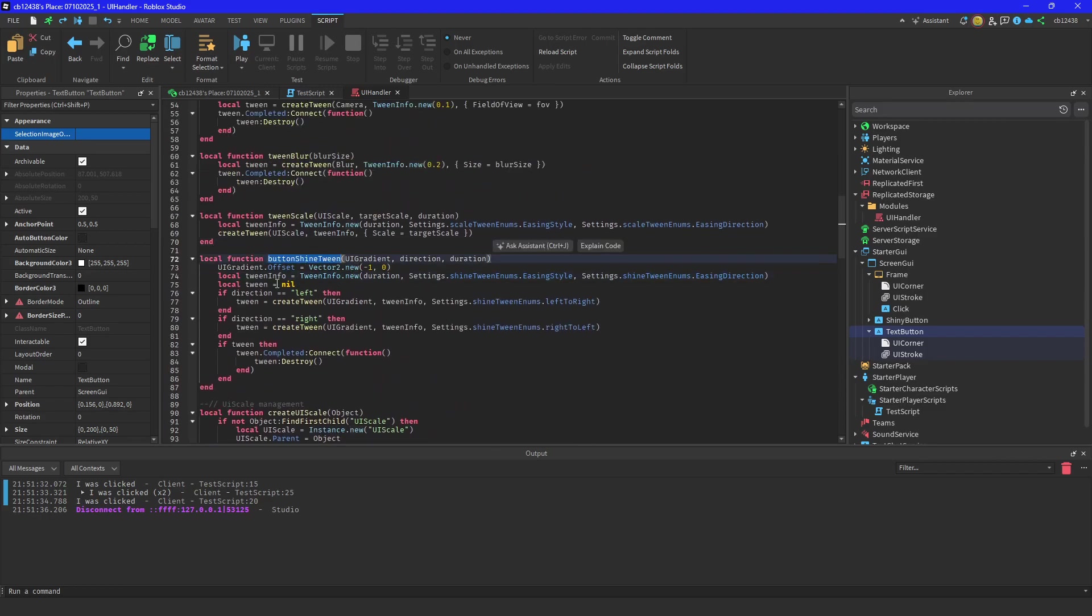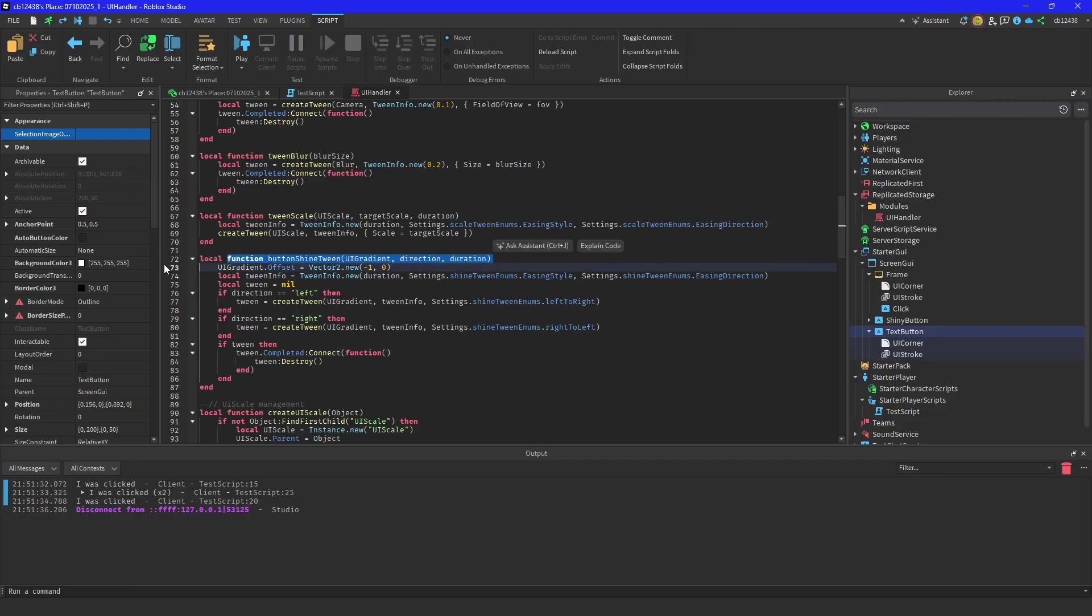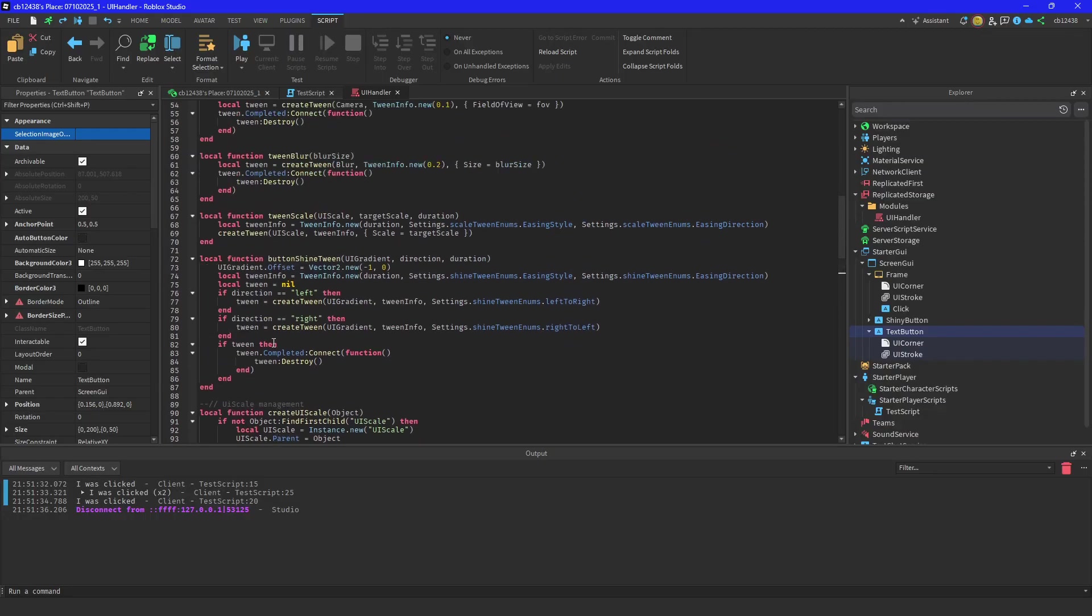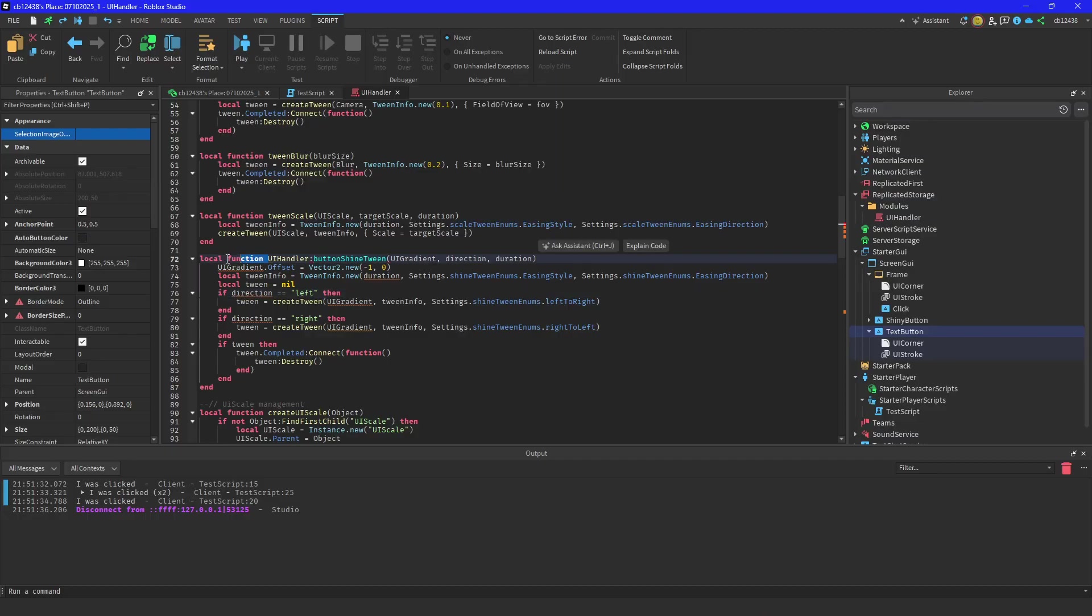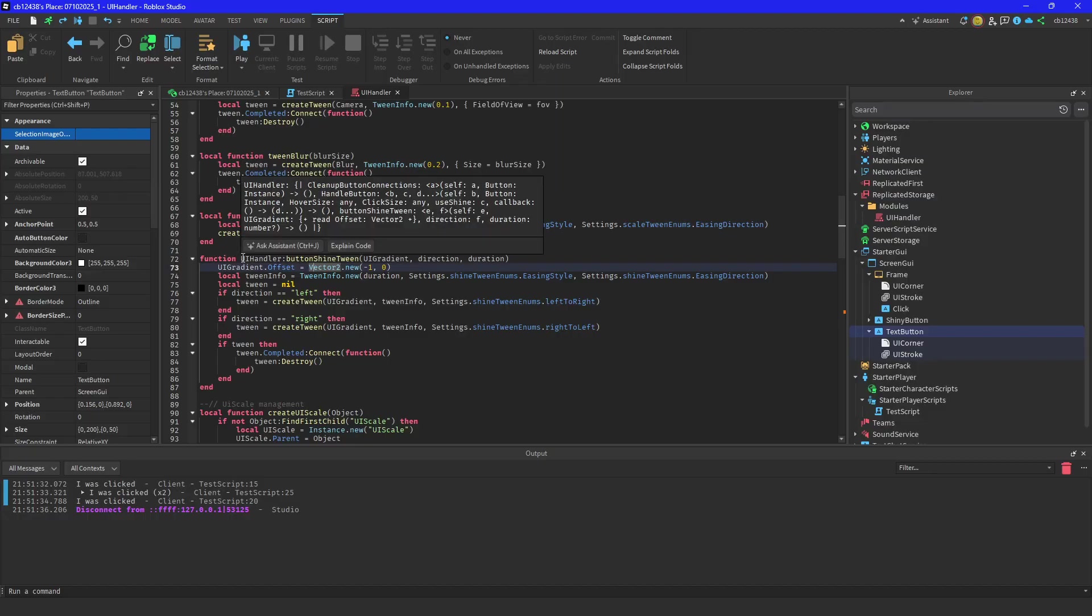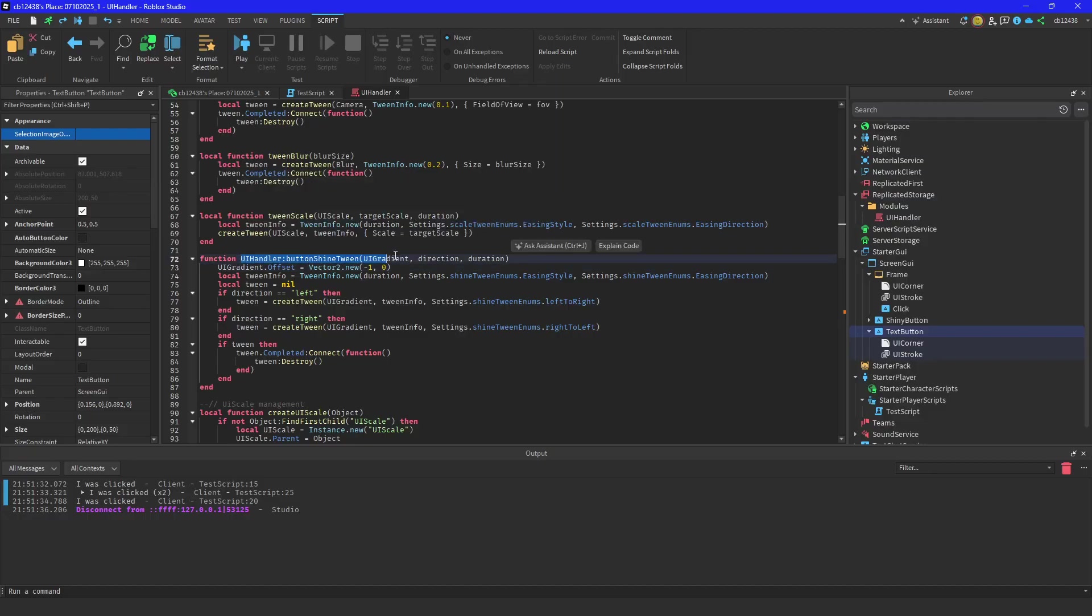And then with this button shine tween, you honestly could change this from a local function to a class function. So if you have like a pet inventory and you want it to be on like a loop, you could just do this and you just do like a task delay or a task spawn for each one.